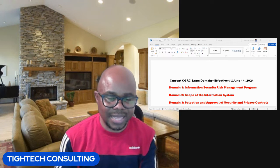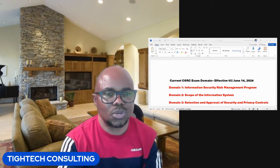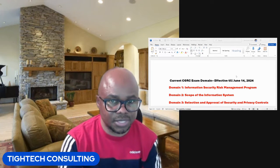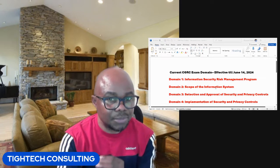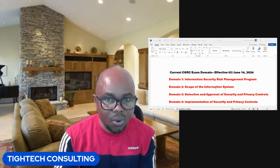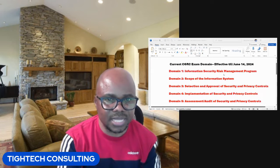I'll be sharing with you the current exam outline and then the new exam outline that will take effect June 15th, 2024. If you see my screen, I've put in the CGRC Certification Exam domain that is currently on. If you plan to take the CGRC certification between now and June 14th, 2024, this is the current exam outline — this is what the exam will be based on.